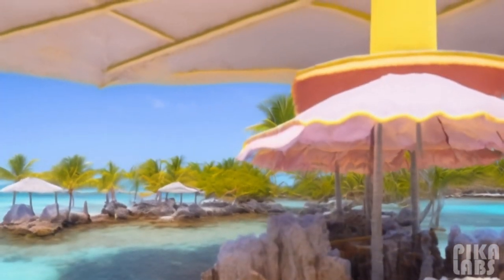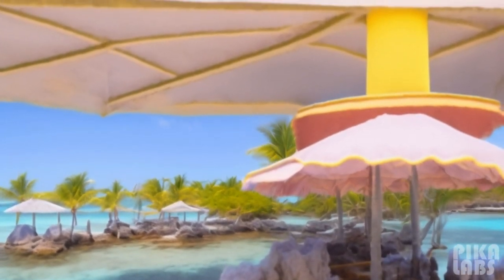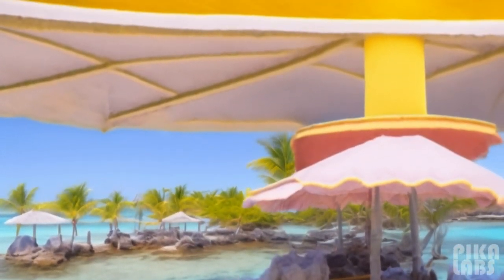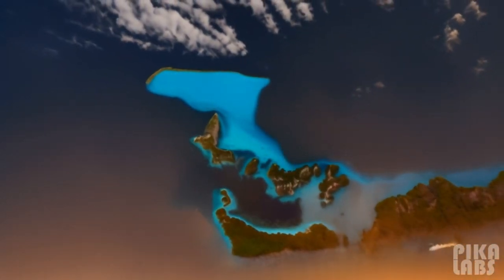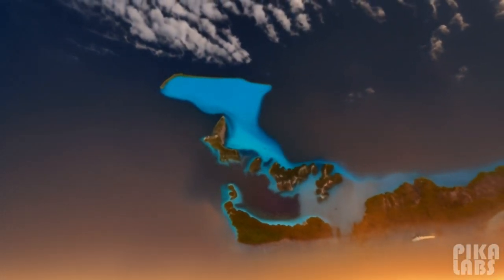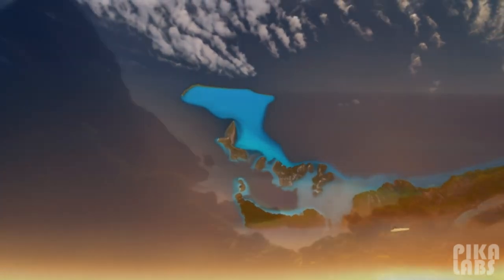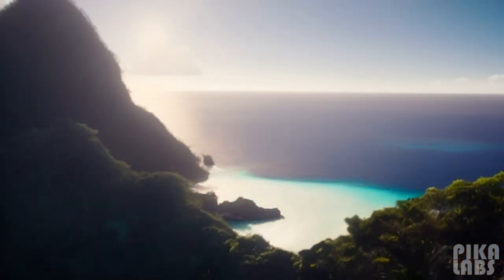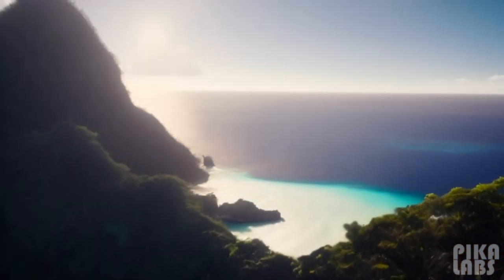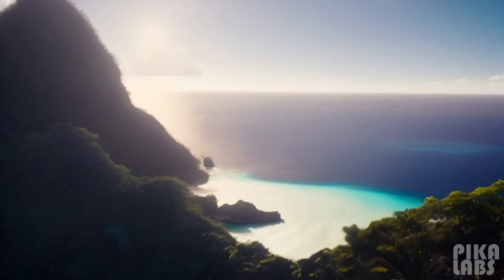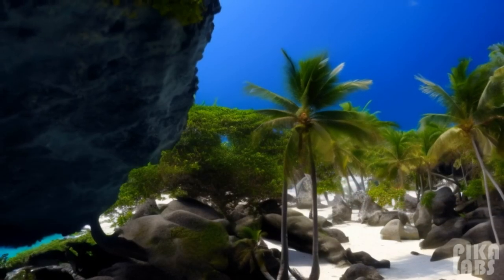Approximately 45,000 tropical islands with an area of at least 5 hectares (12 acres) exist. Examples formed from coral reefs include Maldives, Tonga, Samoa, Nauru, and Polynesia.